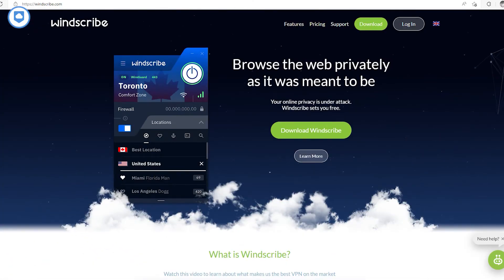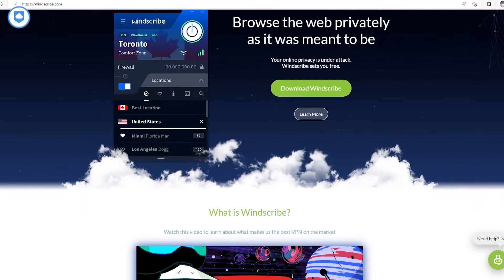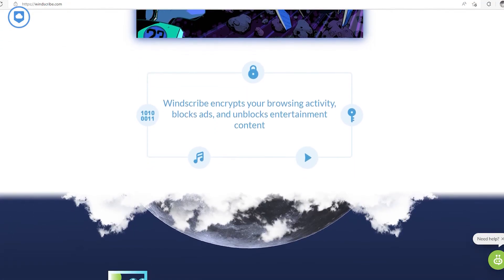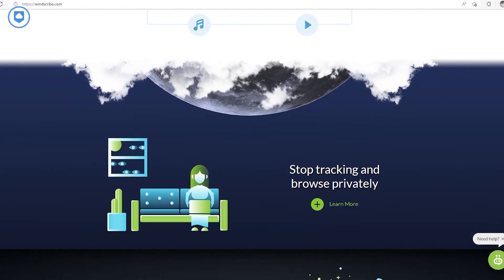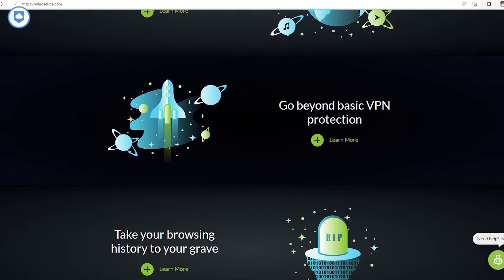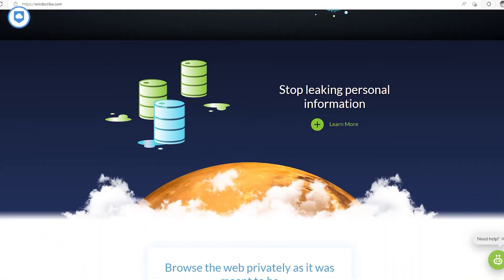If you want a completely free VPN, you can't do much better than Windscribe. Windscribe is one of the few truly secure free VPNs and it doesn't cost a penny. It also comes with unlimited bandwidth, so your speed isn't capped. However, you only get 10GB of data per month, but you can increase that to 15GB if you tweet about Windscribe.